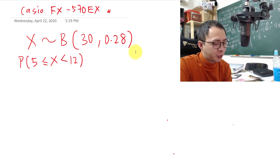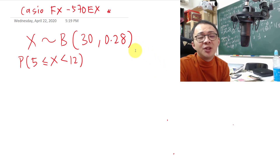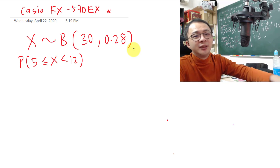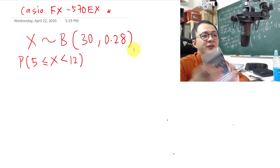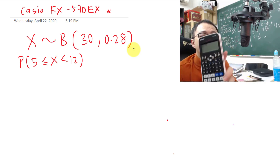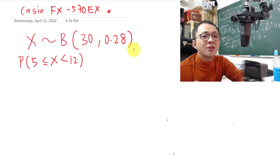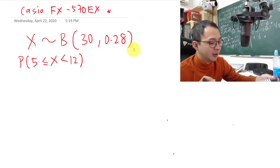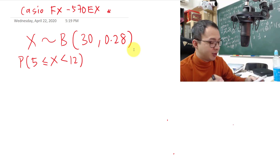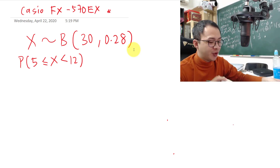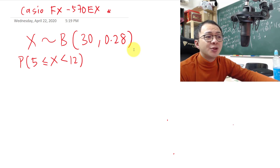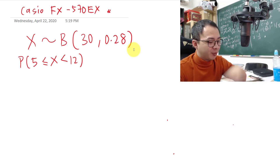Today I'm going to teach you how to use this model of calculator to do calculations on binomial distribution questions — the popularity distribution questions.